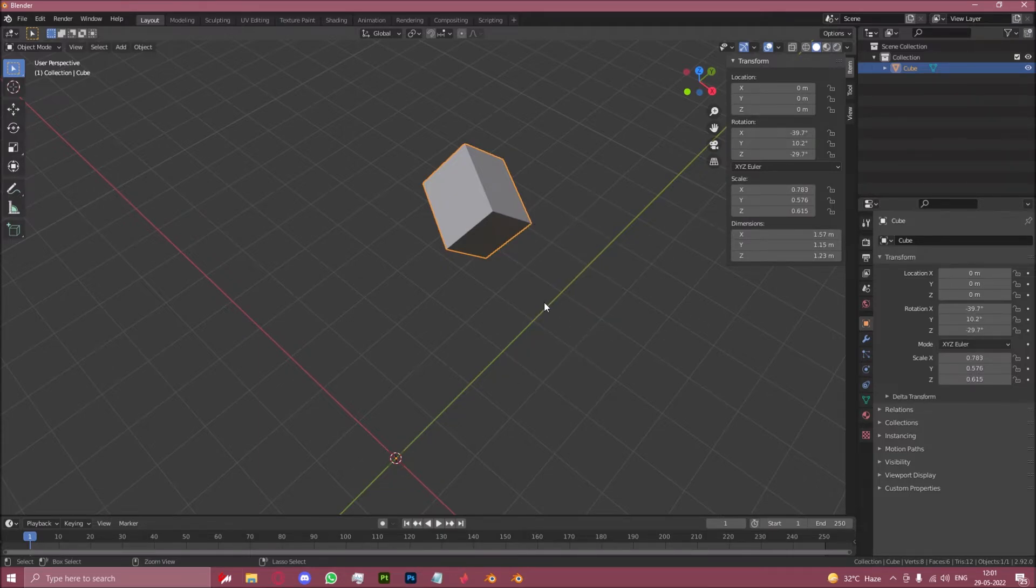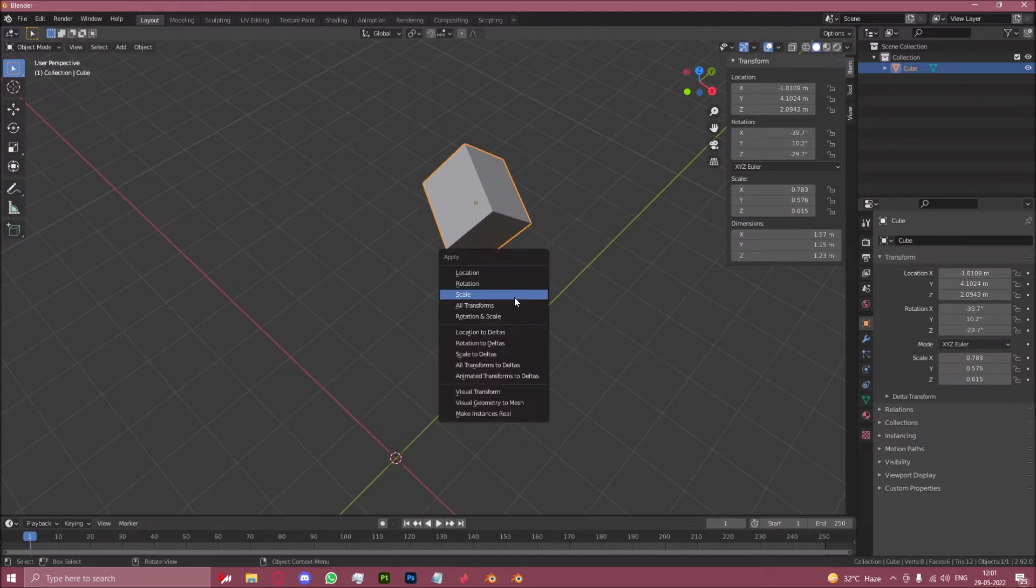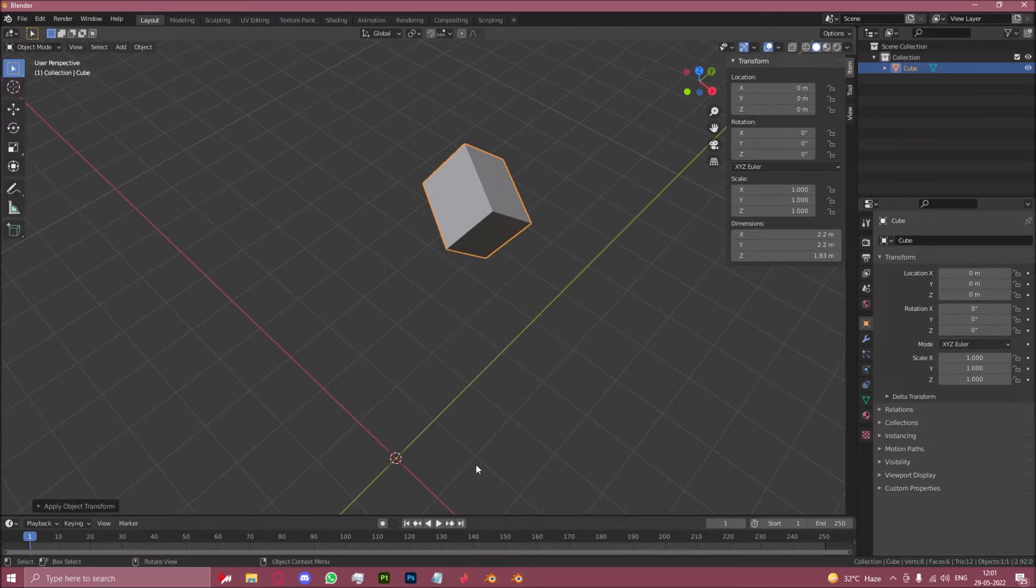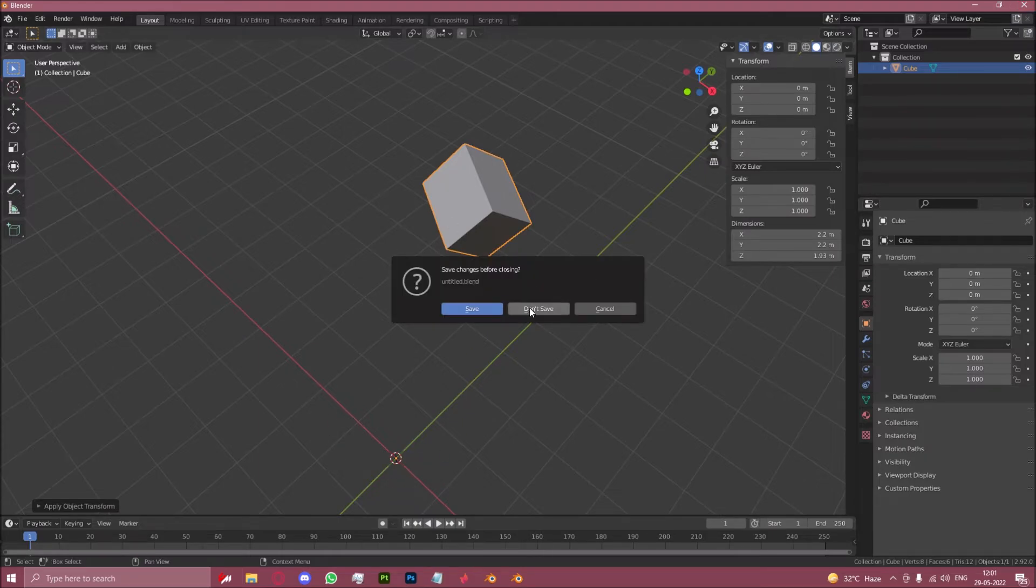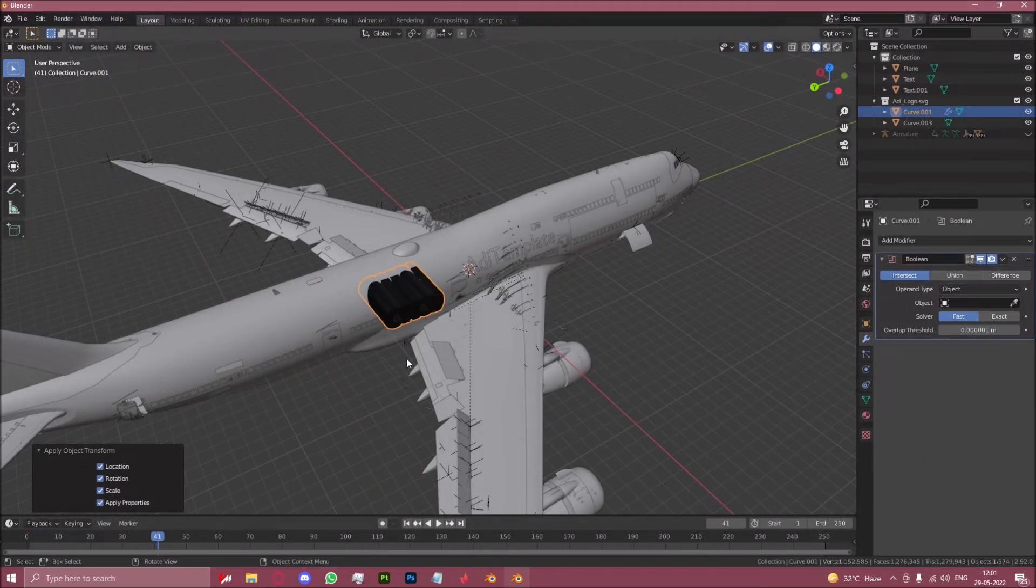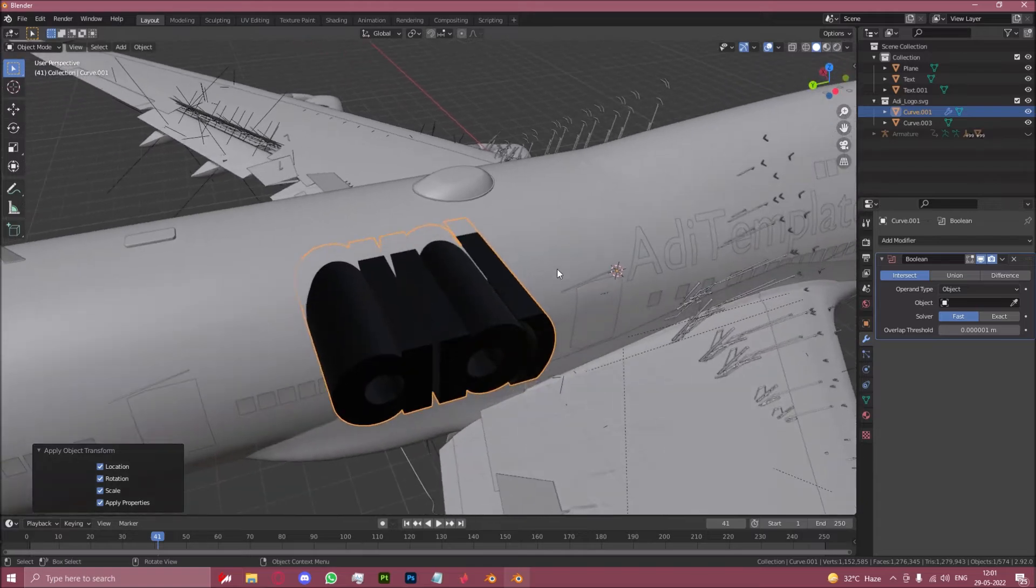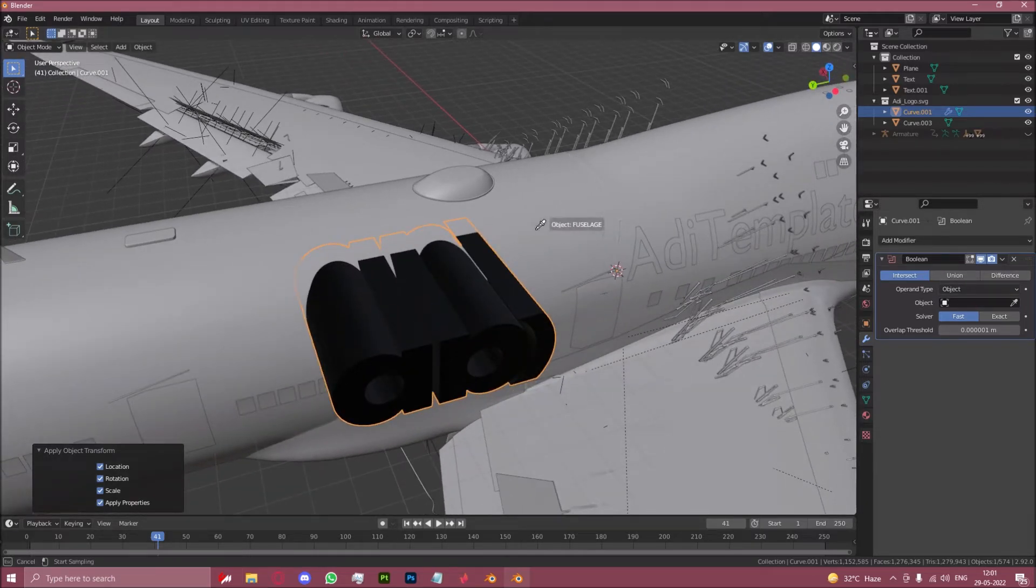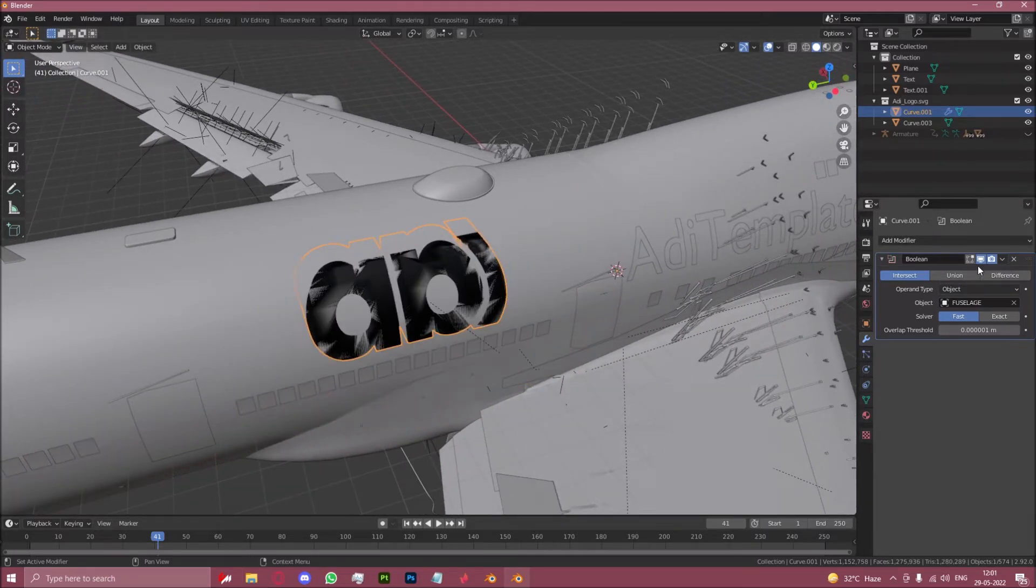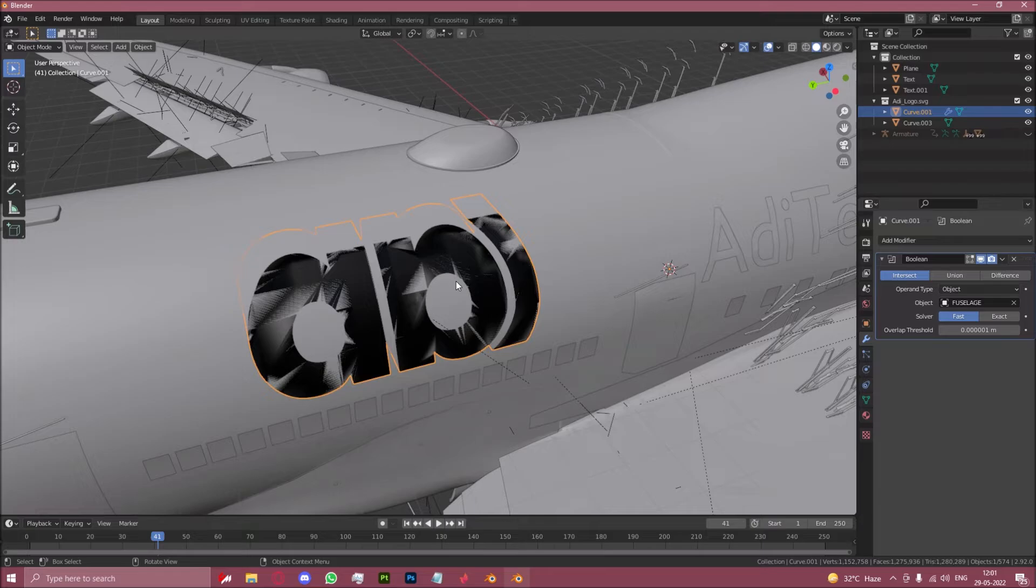And instead of doing individually like that, if you just click all transforms, that fixes this issue that we were having right here. So if I apply all transforms, you'll see the origin has gone to the world origin, and now if I select fuselage, you can see that the D is back.